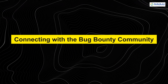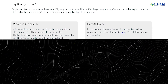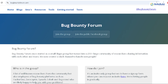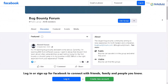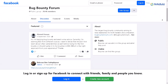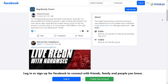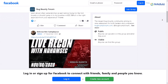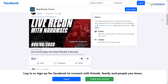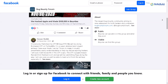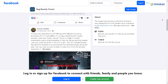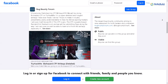Connecting with the bug bounty community is one of the best ways to learn and stay motivated. Online communities are filled with experienced hackers, newbies like you, and tons of valuable resources. Reading about real bug bounty experiences can give you practical insights and ideas on where to look for vulnerabilities.